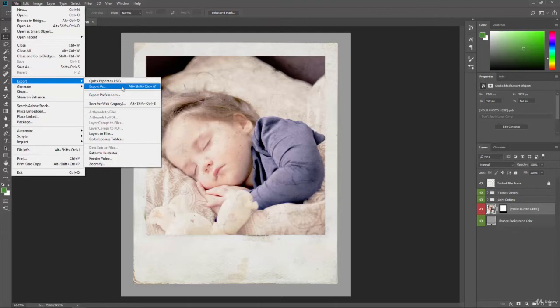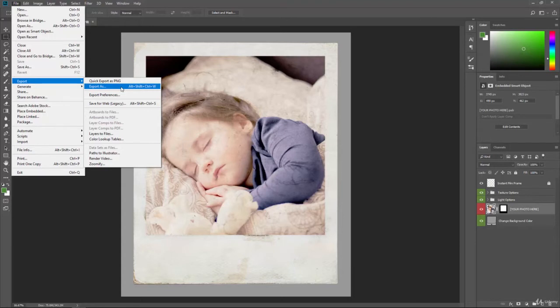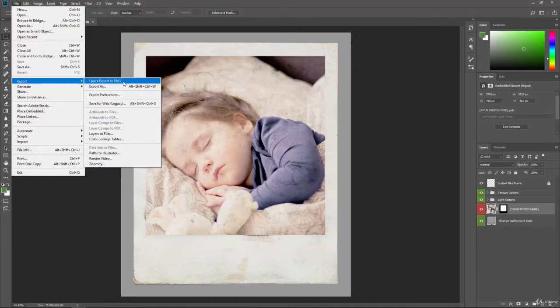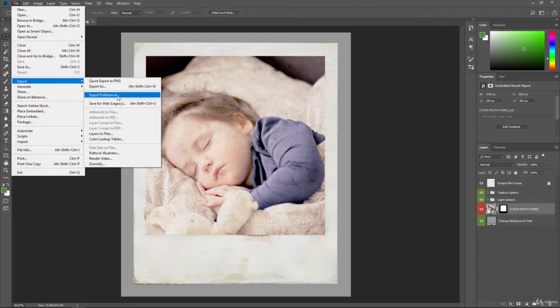Export as is going to be the common way for you to send out your files into images. And this is going to give you some control. We can go ahead and access our export preferences here. When we go there, we can change things like how do we want the quick export to be. Maybe we do a lot of JPGs. We can change that in the export preferences.